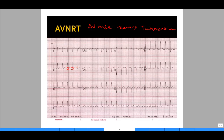The P wave actually appears as a negative deflection right after the QRS complex. This is AV node reentry tachycardia due to an accessory pathway — another important cause of tachycardia in the 150s to 160s where the P wave is not readily seen.